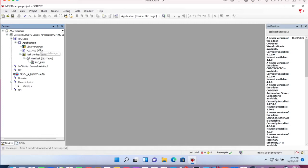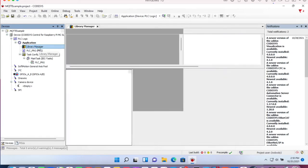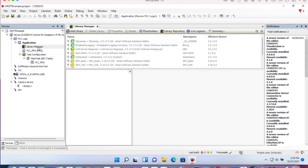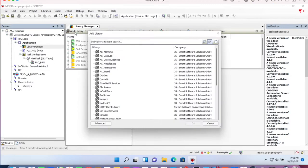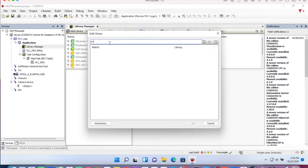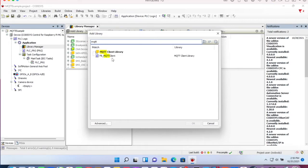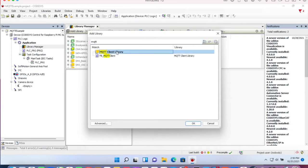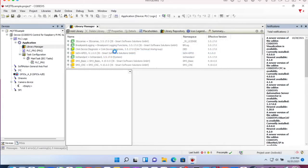Then we will have to import the MQTT library from the repository. So we go to library manager and add library. Let's search for MQTT and add the MQTT client library.